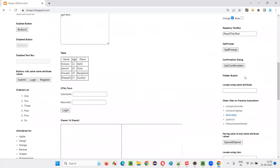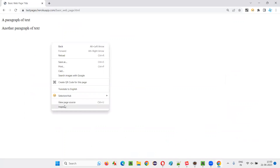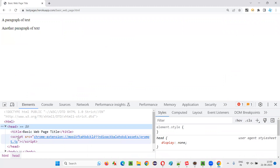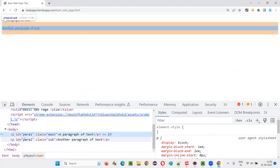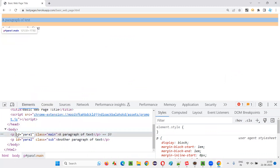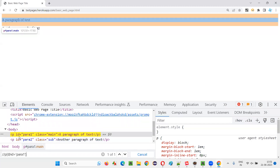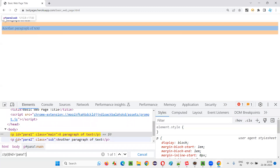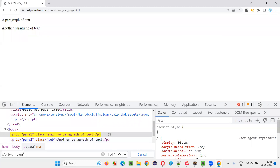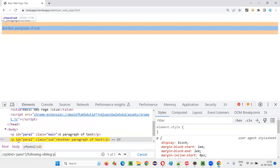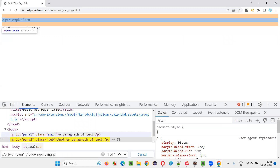I'll take you to another page for one more example of following sibling. Right click, inspect on this very simple page. Here title is there, script is there, body — under the body we have two paragraph tags. I locate the first paragraph tag with the help of its ID, double slash p at the rate ID is equal to — this is locating the first paragraph tag. But this second paragraph tag is a following sibling tag of this first paragraph tag. If I want to locate this one, I can simply say following-sibling::p — and I am able to locate this paragraph tag with the help of the first paragraph's locator.